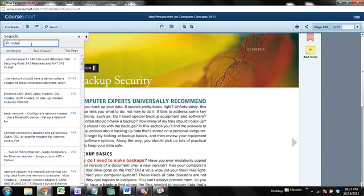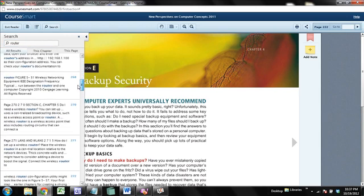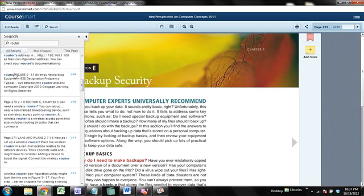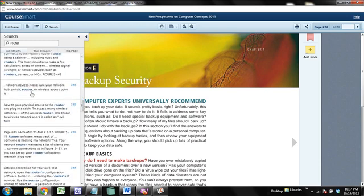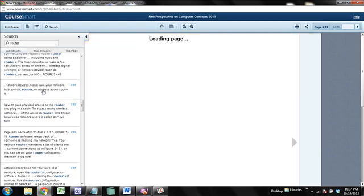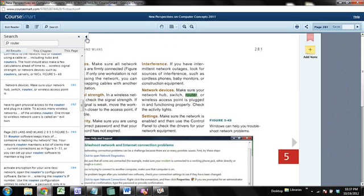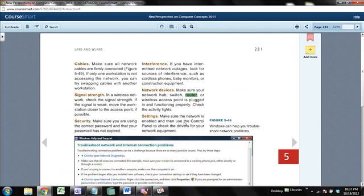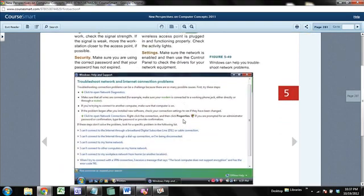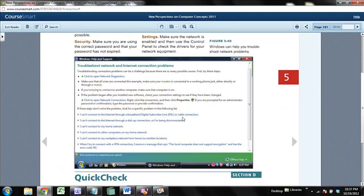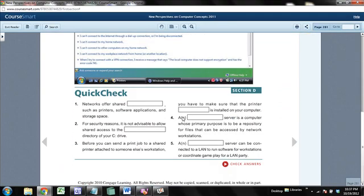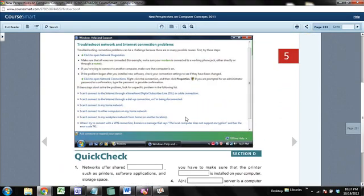And this is going to show me every possible page that has the word router and give me a snapshot of the text. And I can go click on that page, it'll show up, I can get this out of the way for now, and I can scroll down and freely look at what's going on with routers.